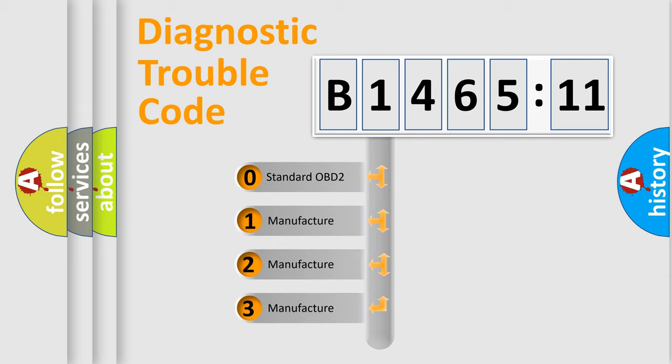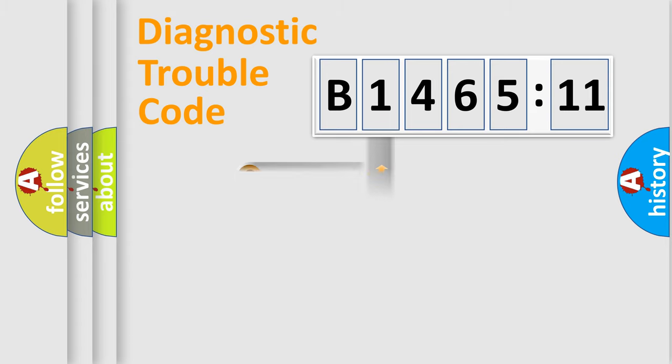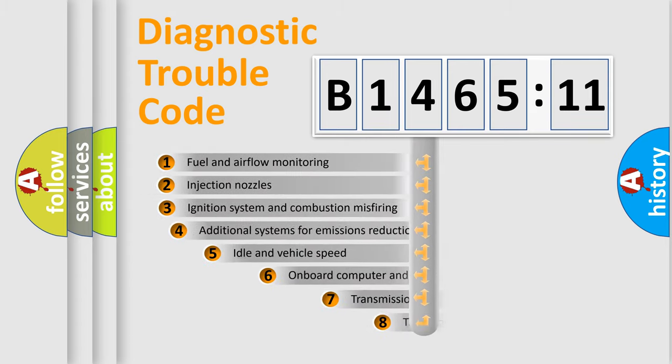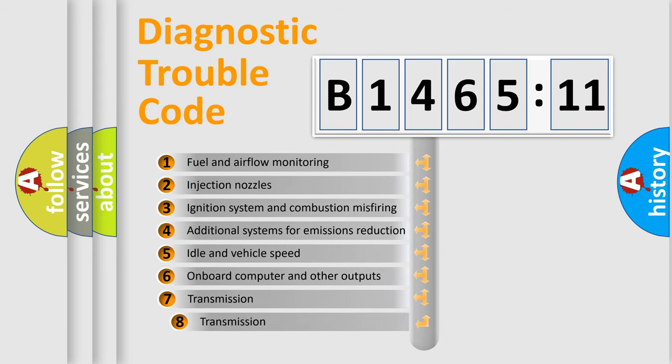If the second character is expressed as zero, it is a standardized error. In the case of numbers 1, 2, 3, it is a more manufacturer-specific expression of the car-specific error.